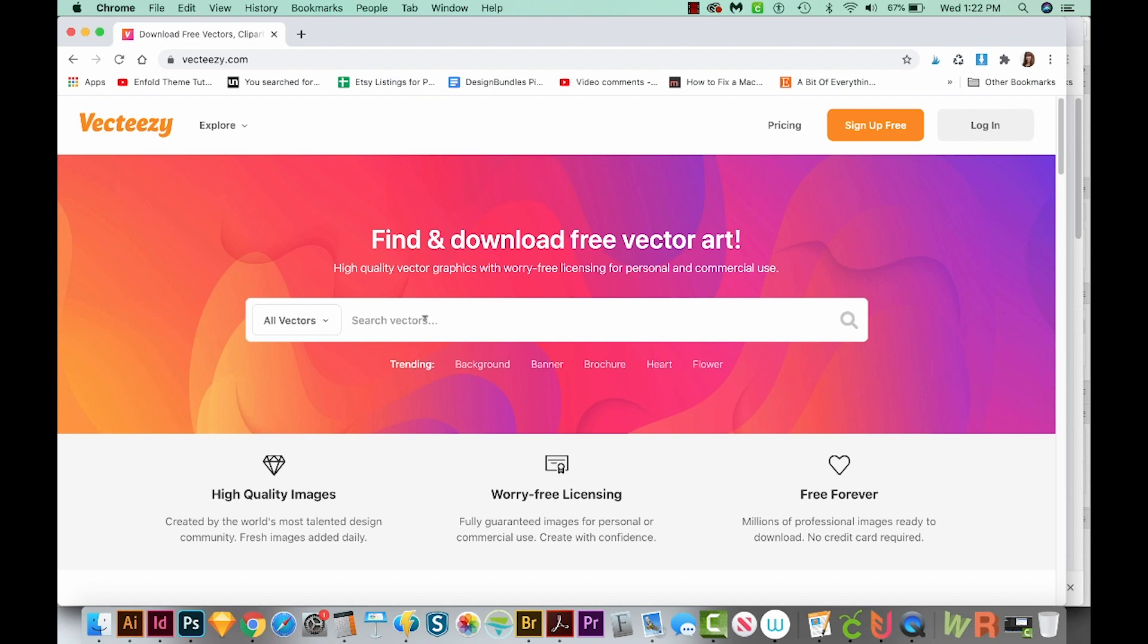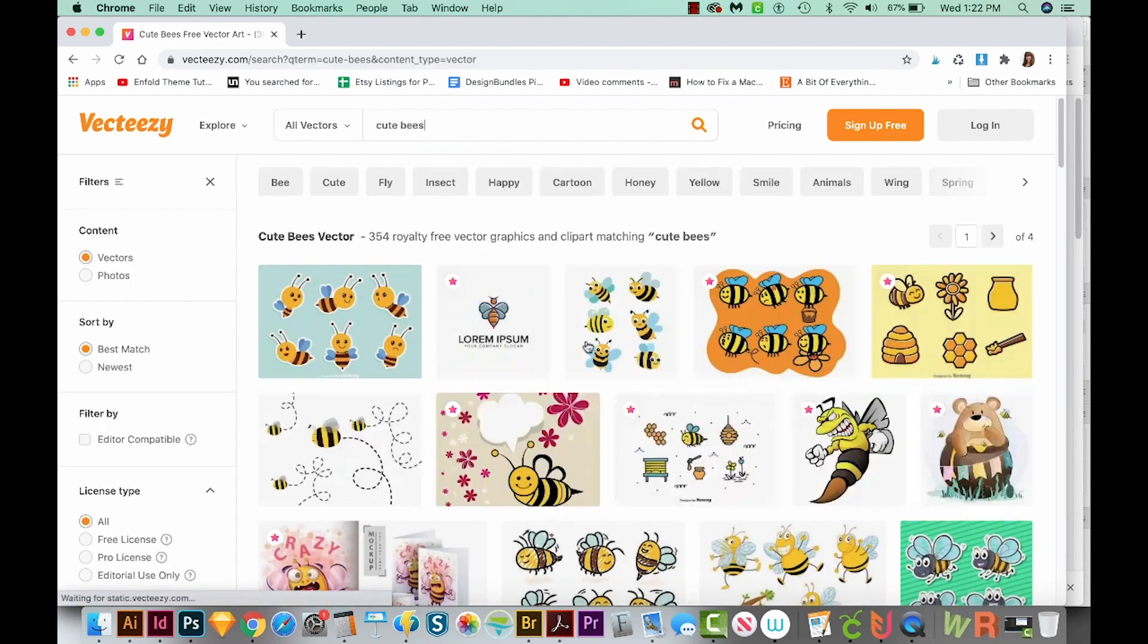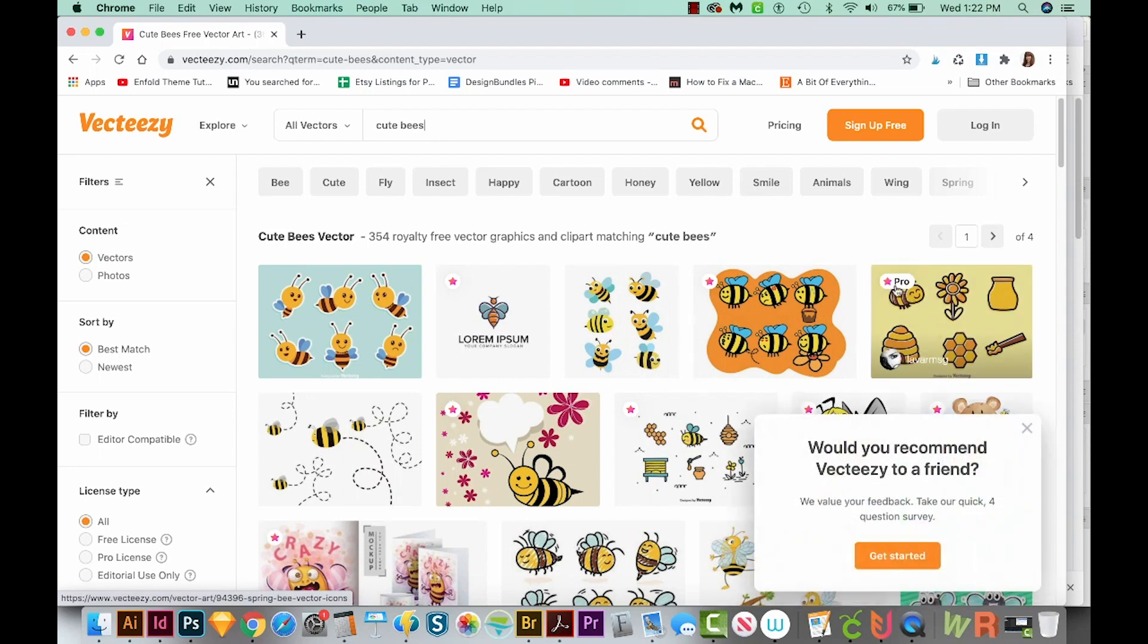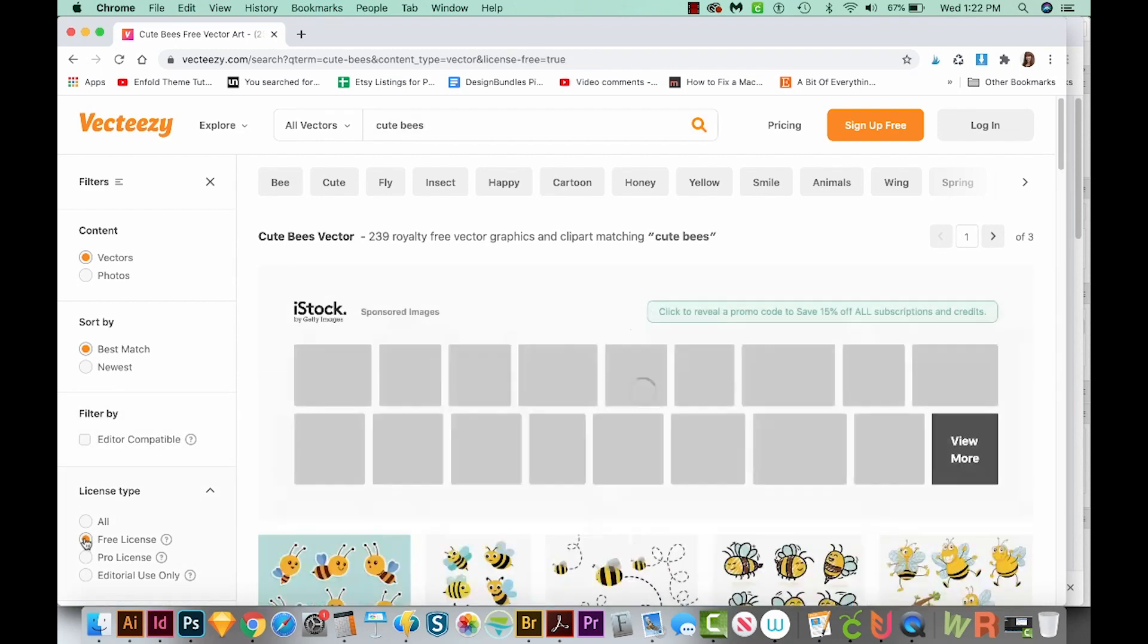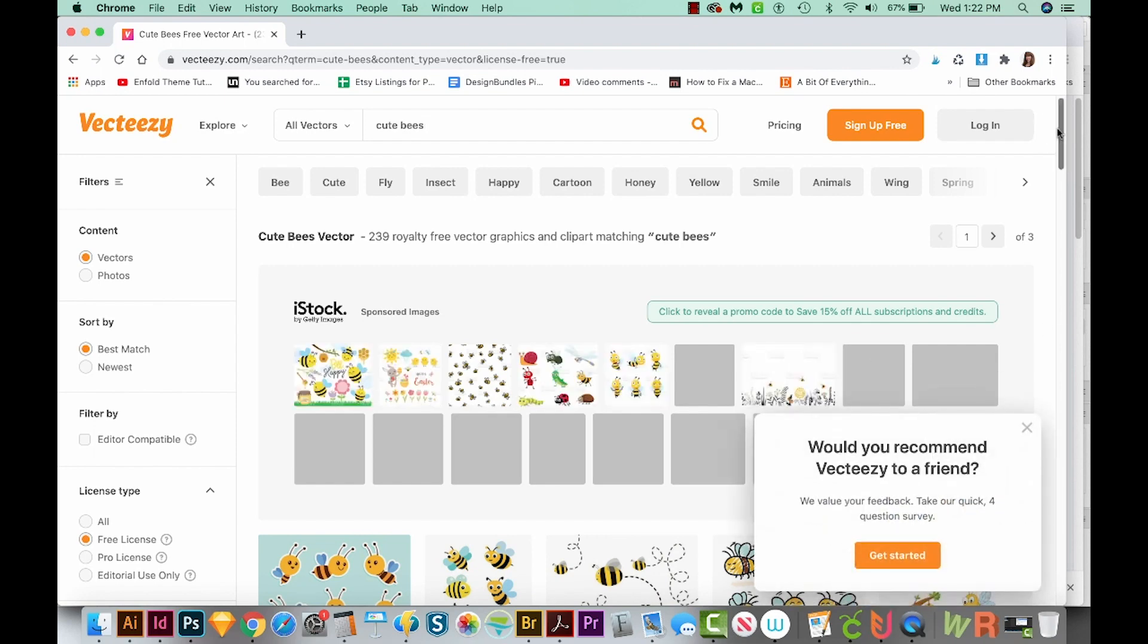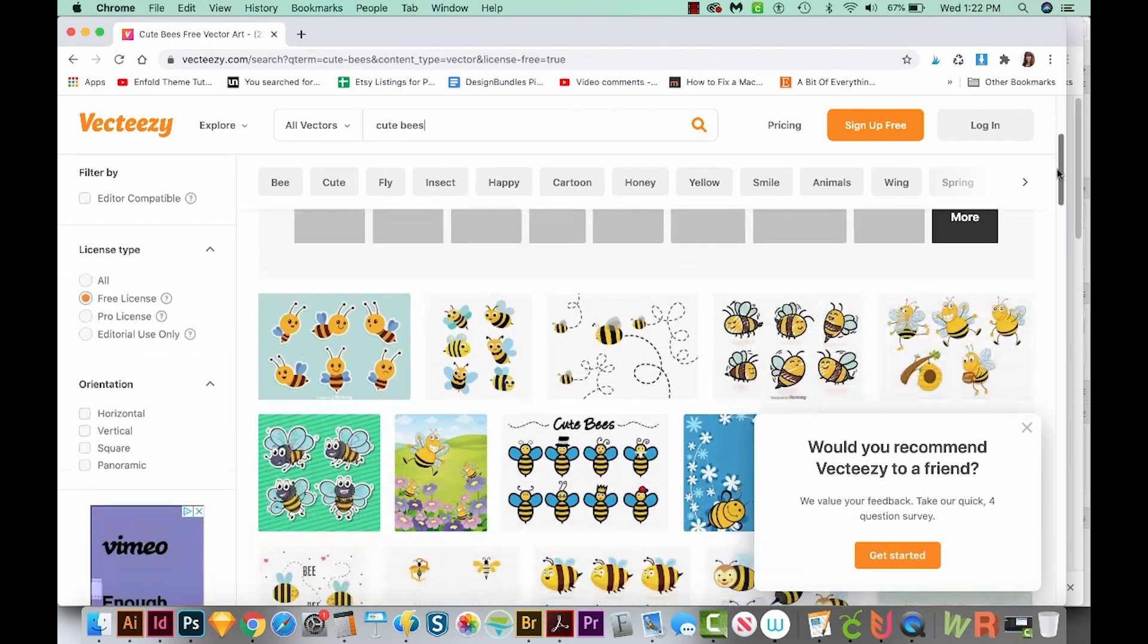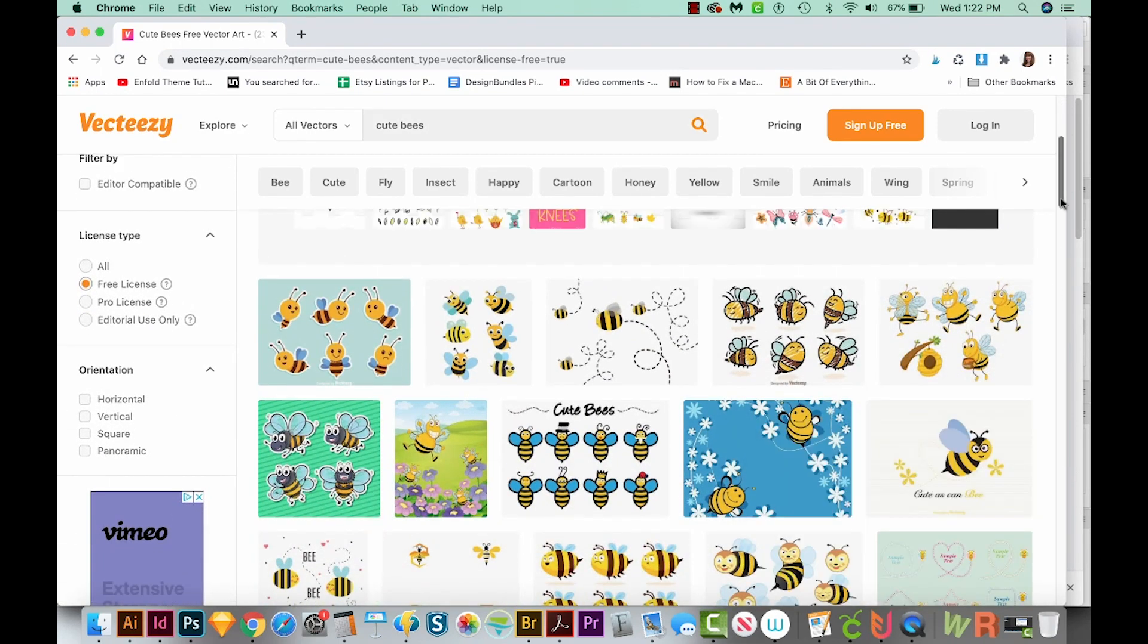Okay, now let's search for cute bees. And we'll get a lot of different ones. You'll see ones with little stars that say Pro, and those you have to pay for. So let's come over here and choose Free License right down here. And now we can only see the ones that we can have for free with attribution. So as I said before, you'll want to read what that means.